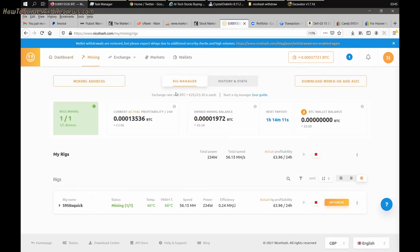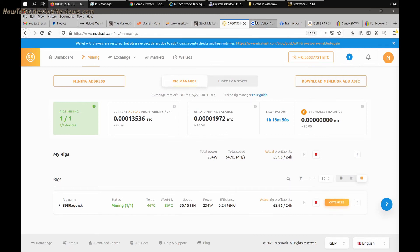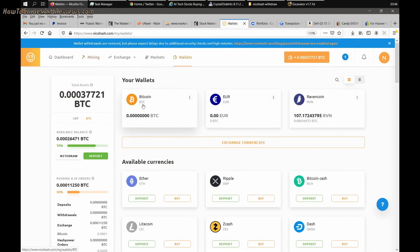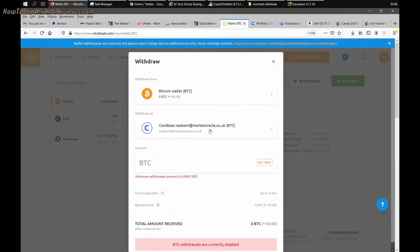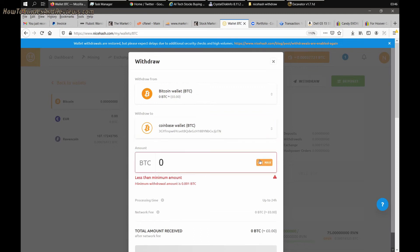That's how you transfer from NiceHash to Coinbase directly via the blockchain. Just takes a while. Previously when you could do direct transfer within a couple of minutes, now two and a half hours you're going to have to wait. Just make sure you get the address right. Follow the steps, double check the address is correct before you send.